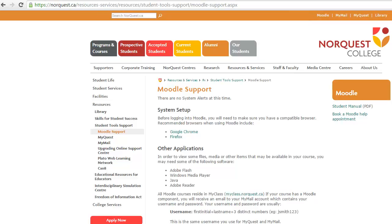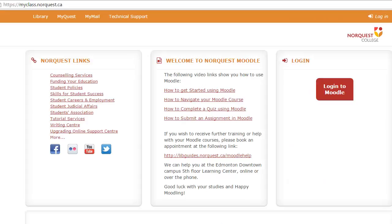Next, you will see the Moodle support page. This is where you can go to get extra help with Moodle. Click on the orange Moodle button on the right side of the page. Then click on the red Login to Moodle button on the right side of the page.